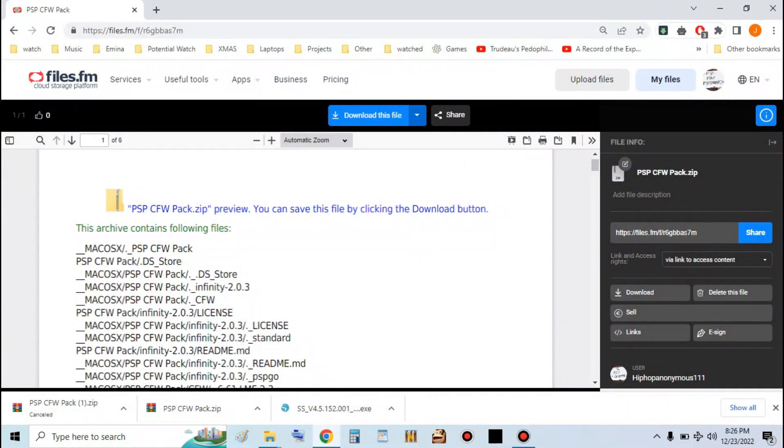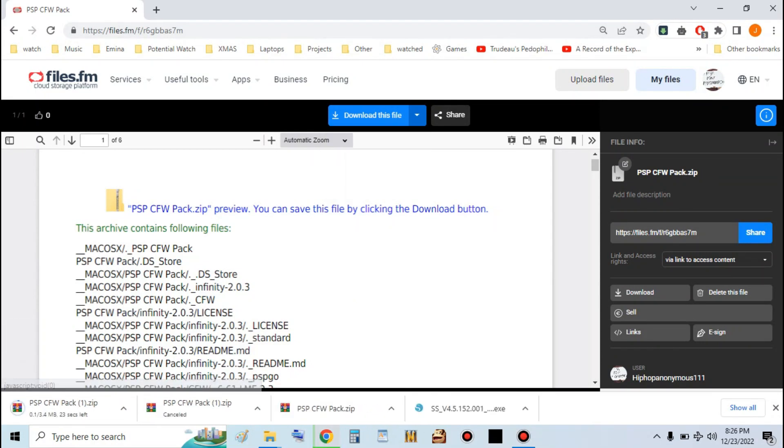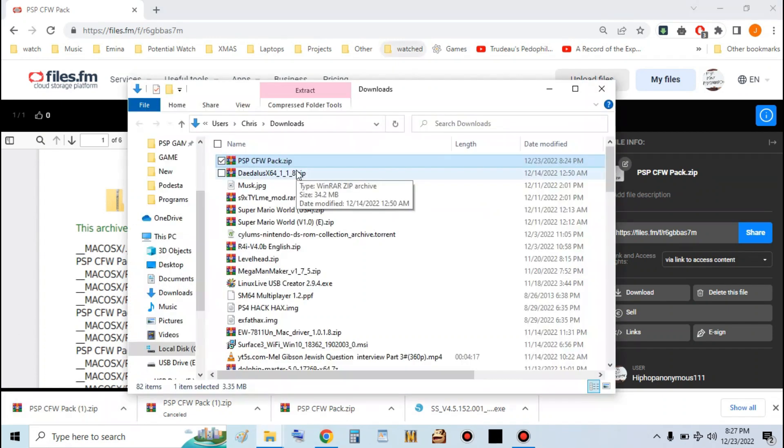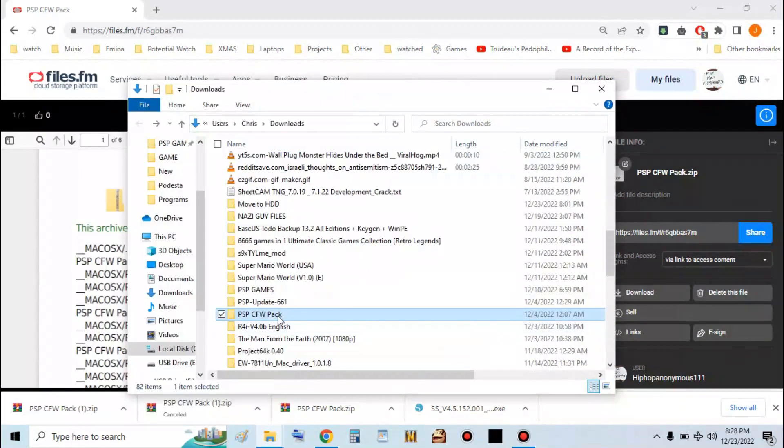Once you're on your computer, click the link in the description to download the files. It'll bring you here. Hit download this file. Let it download. Once you got that downloaded, go ahead and extract it.